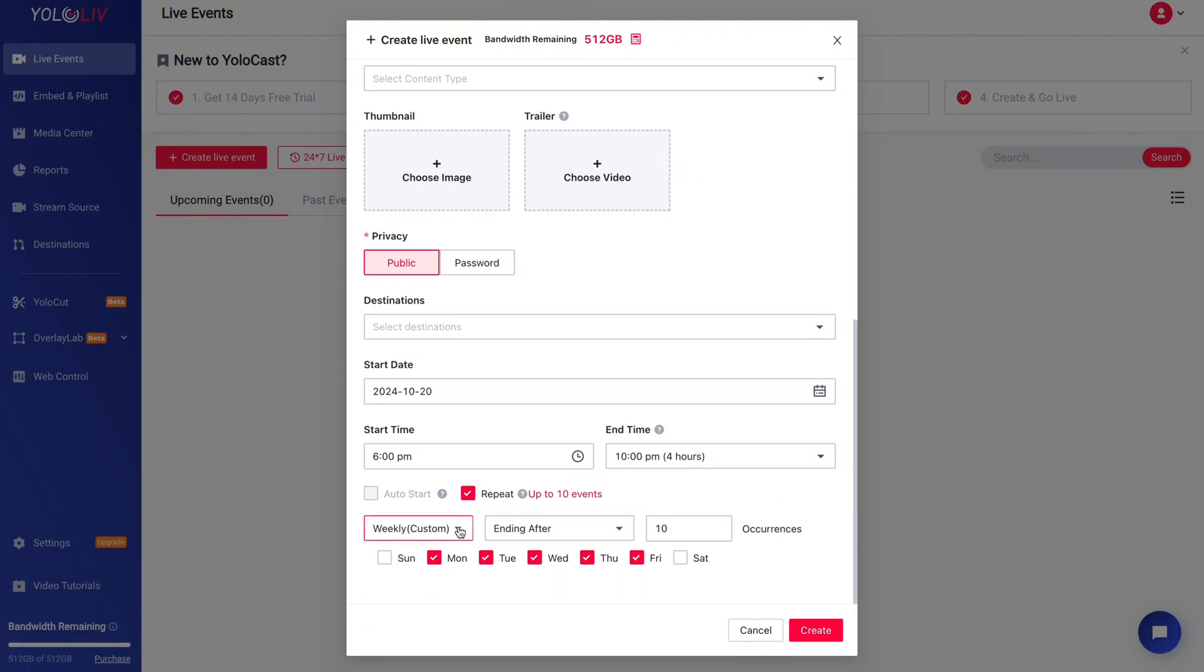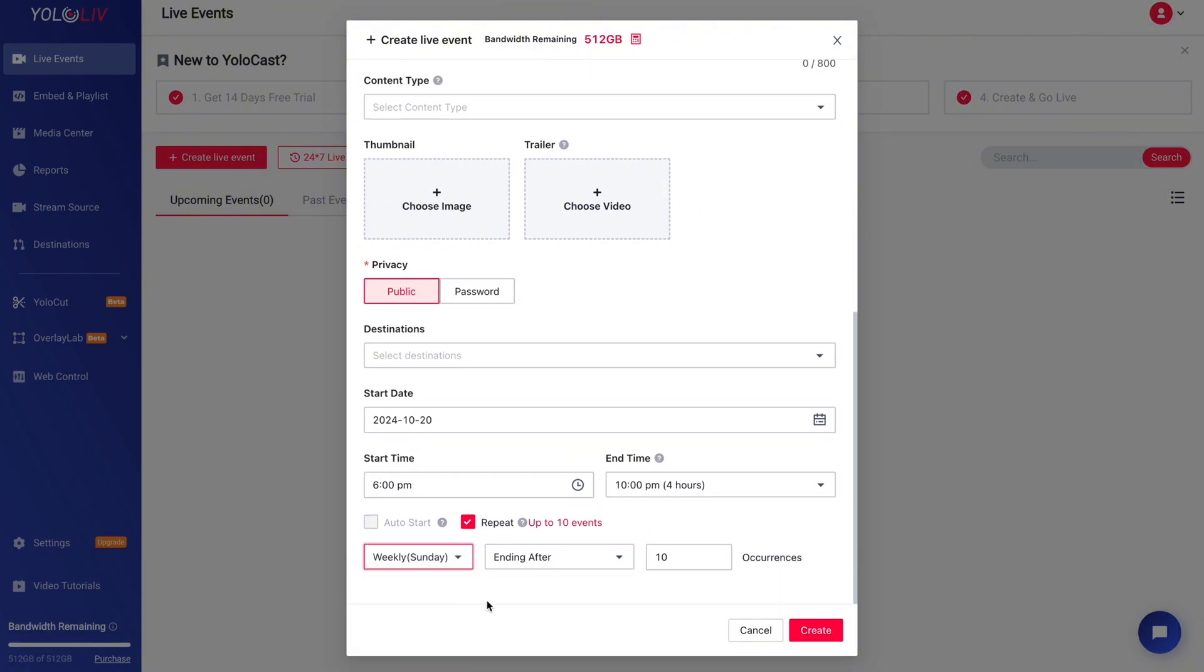However, before you can use it, you'll need to choose your start date. Once that's selected, the repeat function will unlock.